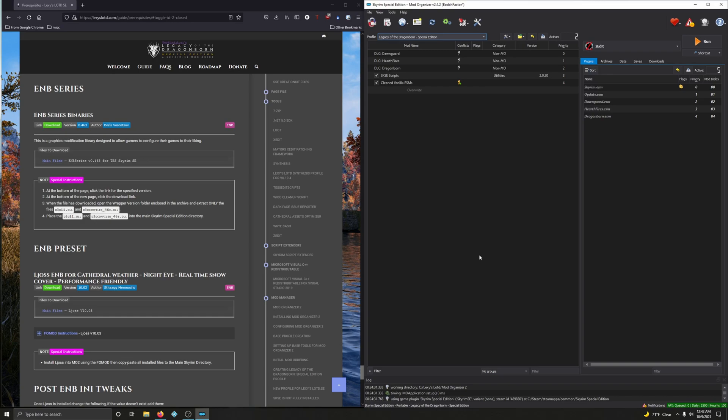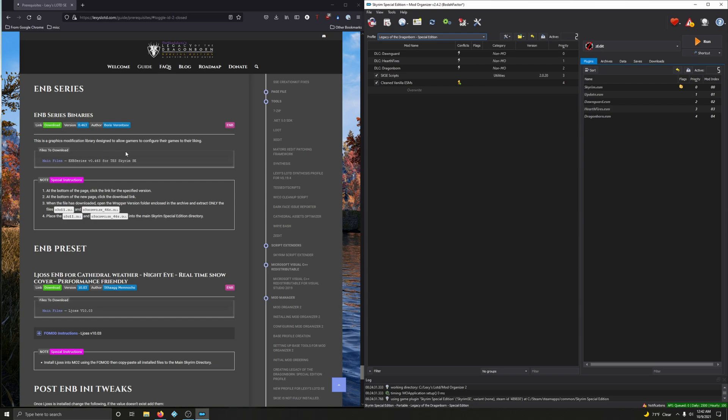Alright guys, welcome to the final video in the prerequisite section of Lexi's guide. First step, we're going to install ENB series. So the first thing you need to do is install the ENB series binaries, and that's what we're going to do here. This is a graphics modification library designed to allow gamers to configure their games to their liking.